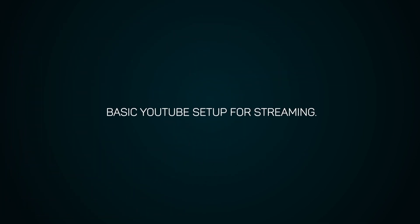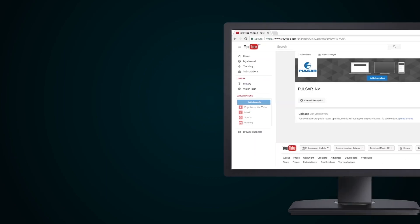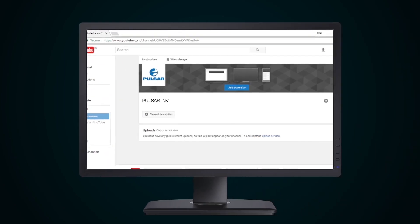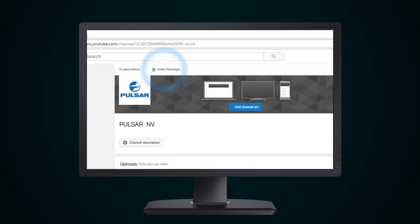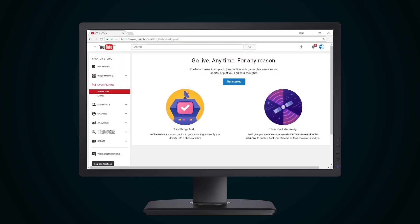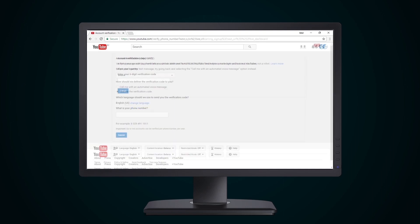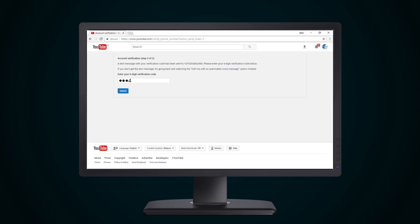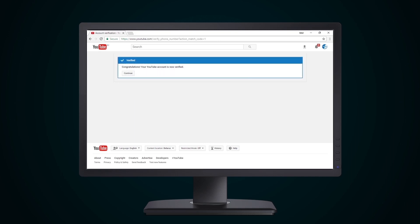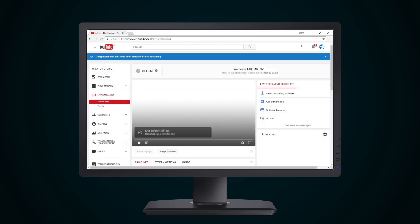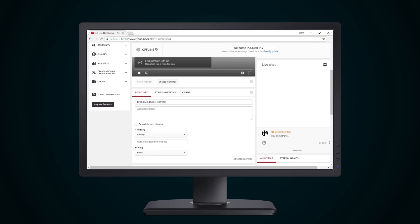Basic YouTube Setup for Streaming. Streaming needs to be set up so that it functions correctly with the channel. Open Video Manager and press Live Streaming. Then follow the YouTube prompts: press Get Started, select the country, then the method of delivery of the verification code, e.g. by SMS. Type in your mobile number and enter the six-digit code received by SMS. Basic setup has been completed and the channel is now ready for streaming. For more detailed setup, follow the recommendations and prompts offered by YouTube. If the streaming is to be shown only to a small group of people, you should activate the privacy settings.